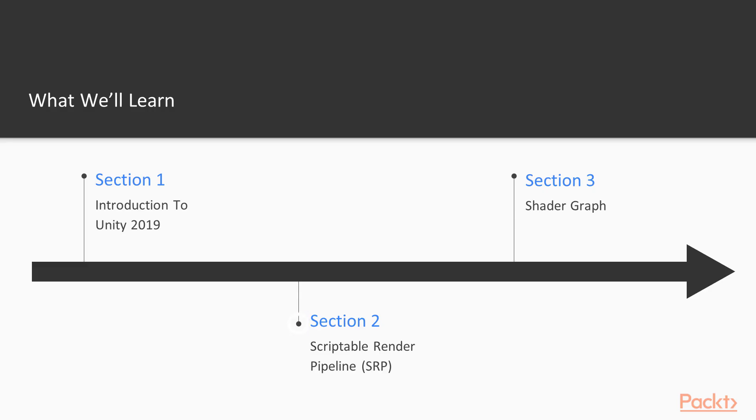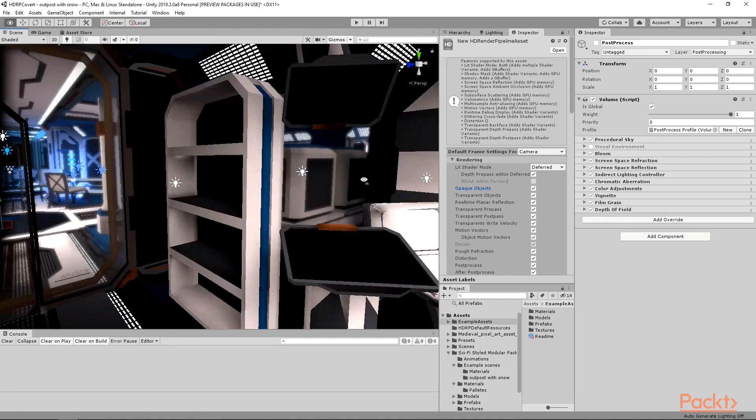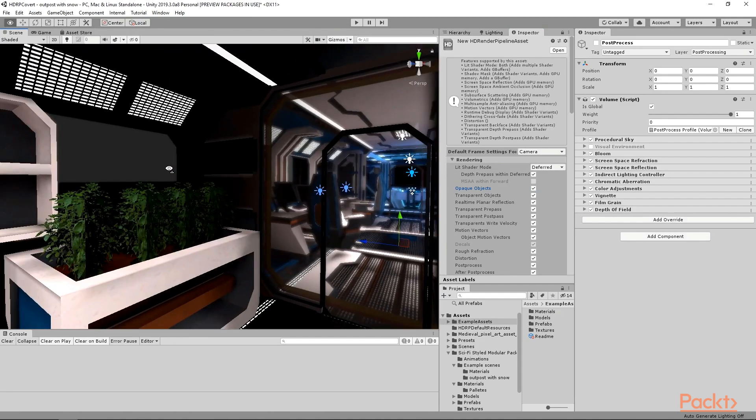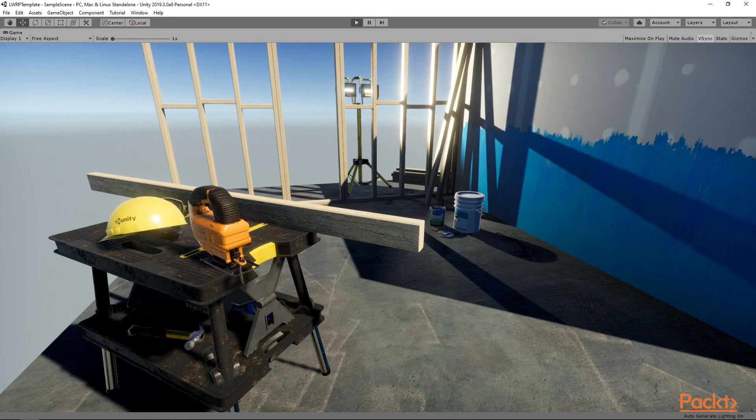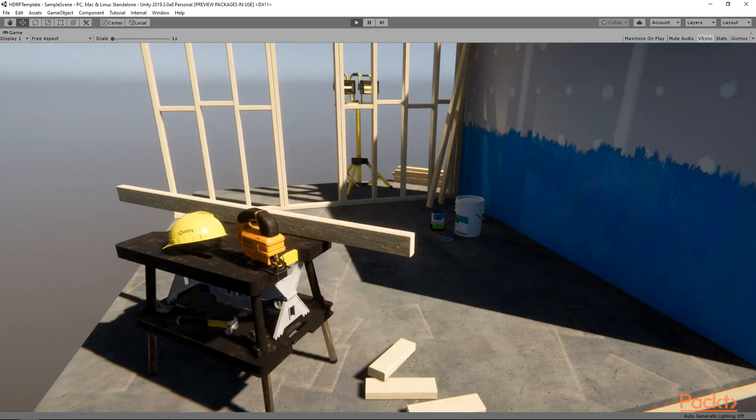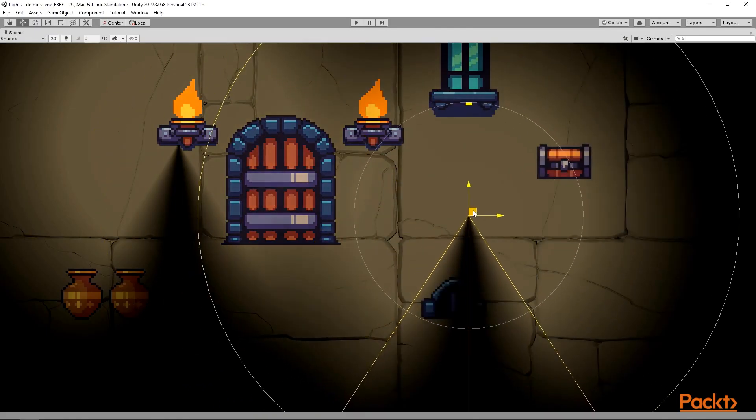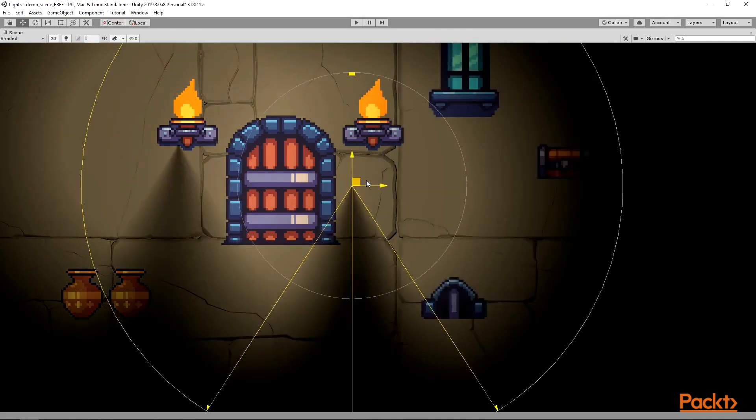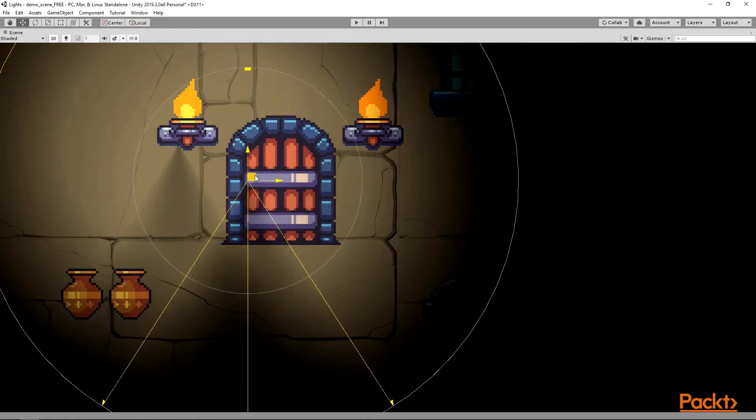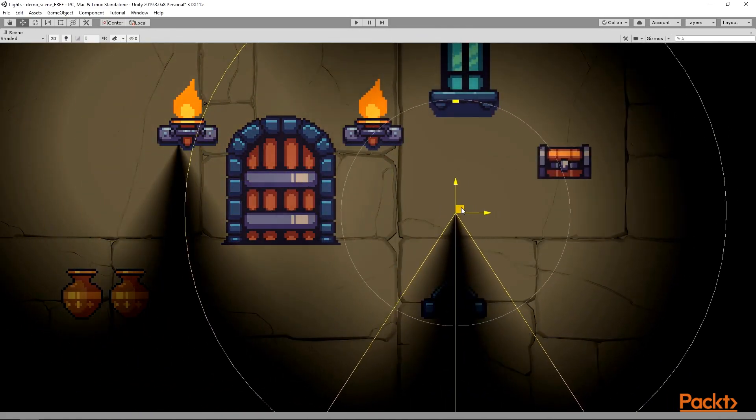In the second section, I will introduce you to the Scriptable Render Pipeline, or SRP for short. Here we will talk about two render pipeline templates provided by Unity: Lightweight Render Pipeline, or LWRP, and High Definition Render Pipeline, or HDRP. Also, I will show you the new 2D lights and light settings.